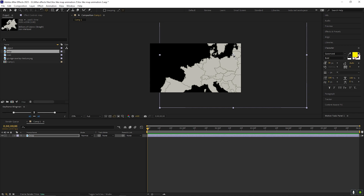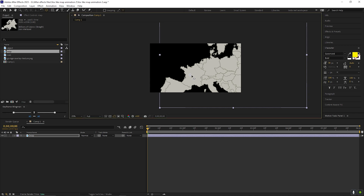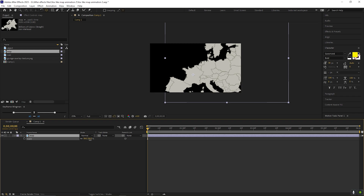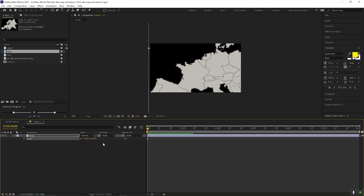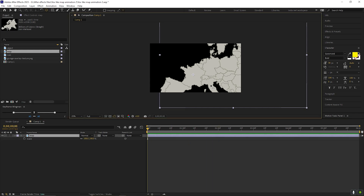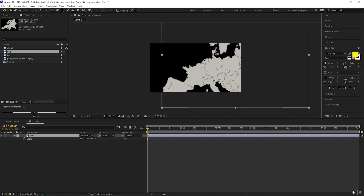So let's place this map towards the center. Once you're done, take the Pan Behind tool and place the anchor point here. Try to place the anchor point in the center of the point that you want to highlight — it will help us to animate the object properly. Before starting the map animation, make sure you place the map correctly.